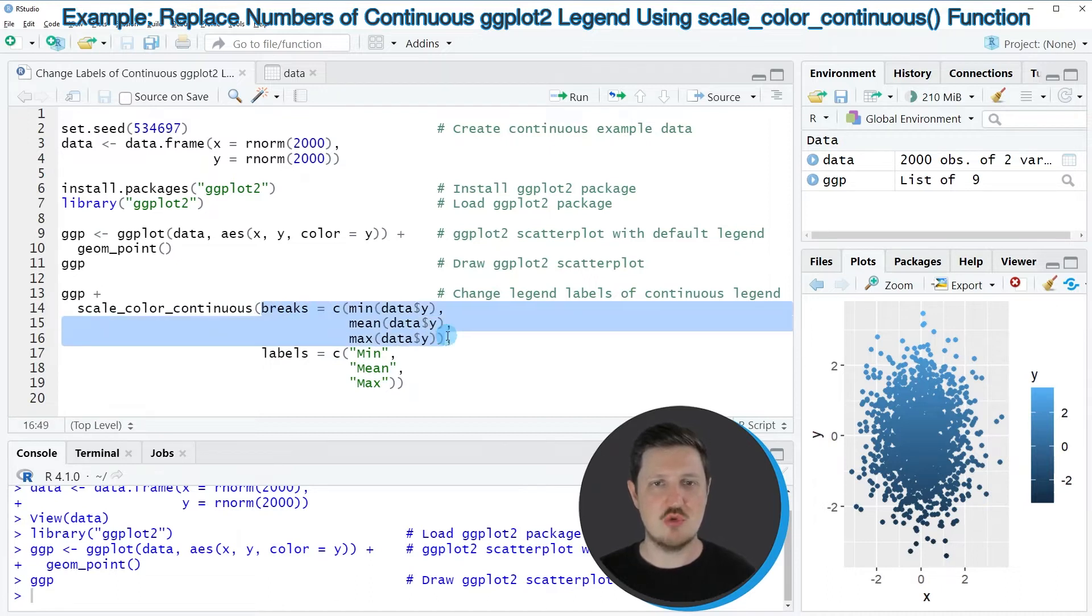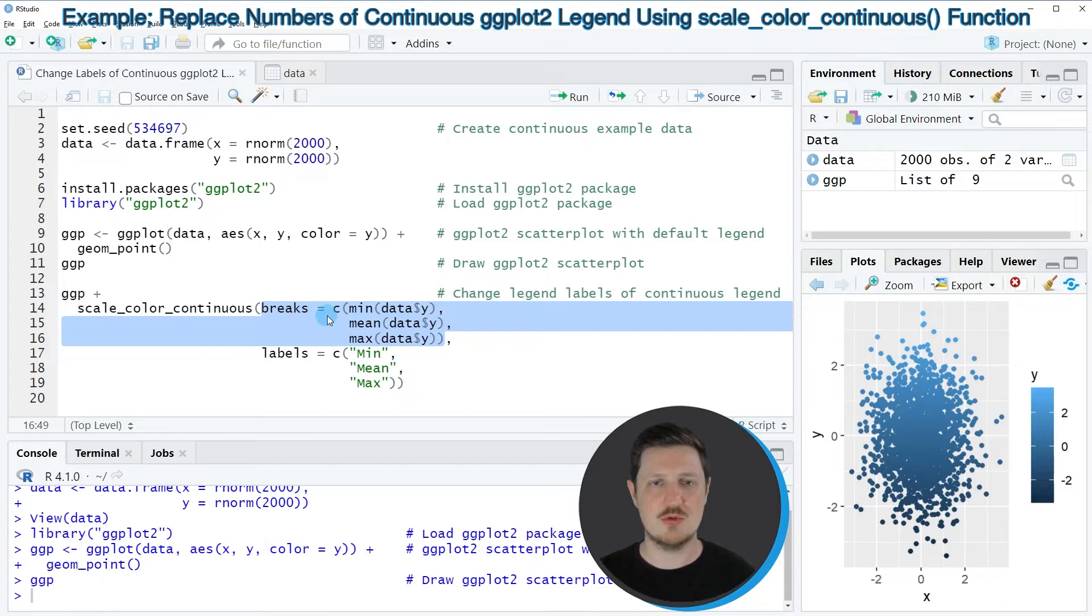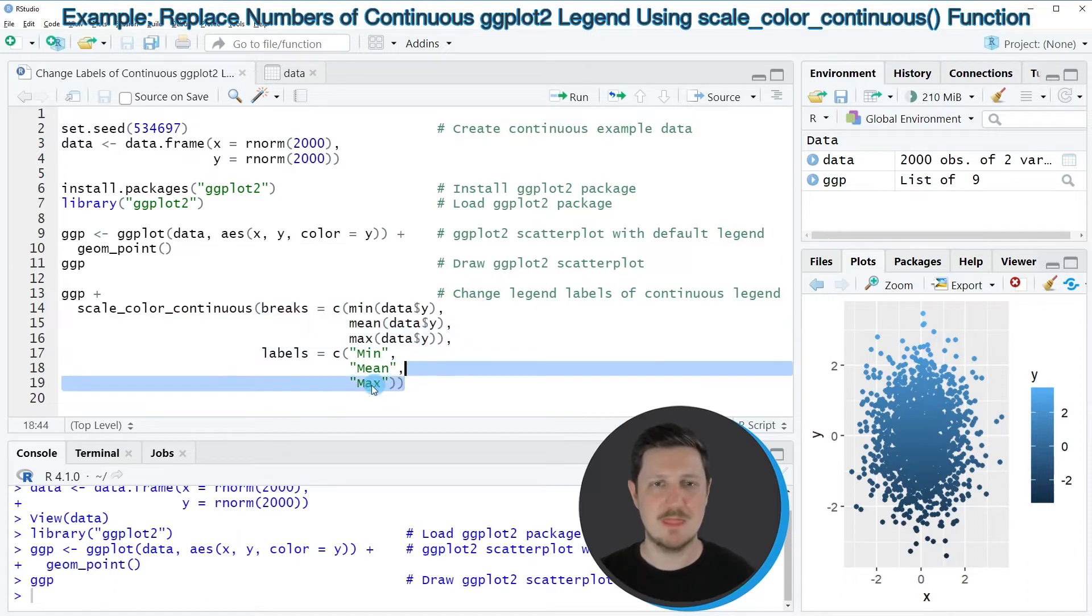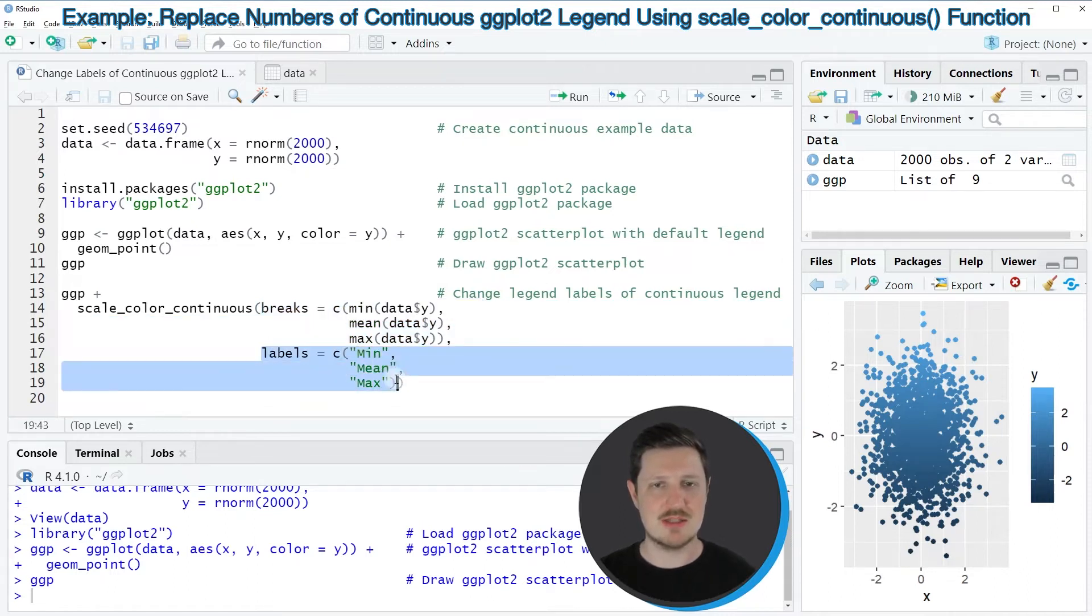I'm specifying the breaks of our legend. So in this case, I want to set the breaks to the minimum, to the mean, and to the maximum of our y variable. And then I'm setting the labels argument to be equal to min, mean, and max.